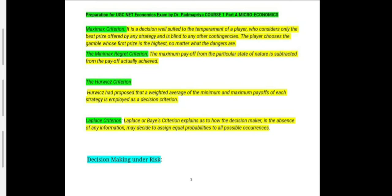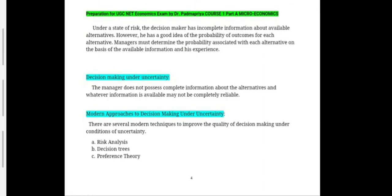Under decision making under risk, the decision maker has incomplete information about available alternatives; however, he has a good idea of the probability of outcomes for each alternative. Managers must determine the probability associated with each alternative based on available information and experience. Under decision making under uncertainty, the manager does not possess complete information about the alternatives, and whatever information is available may not be completely reliable.